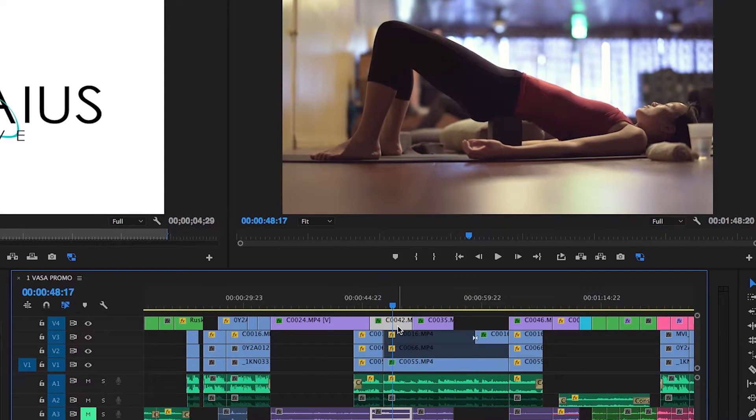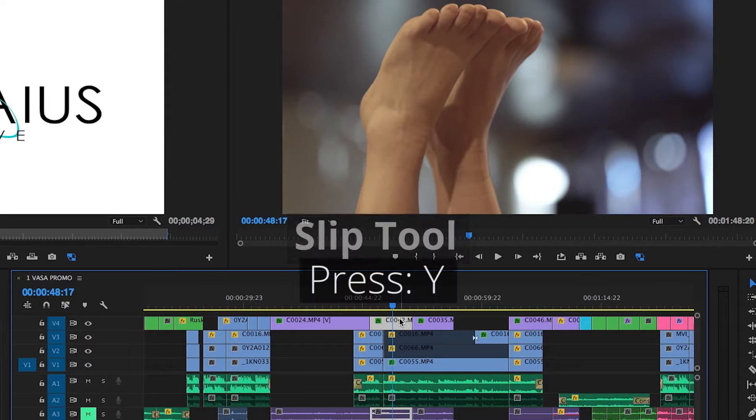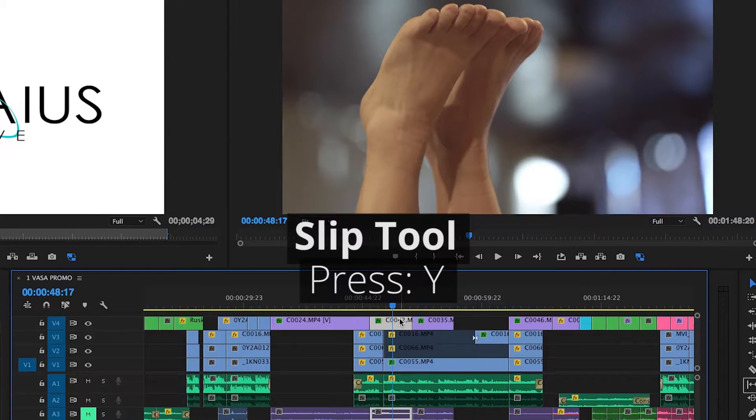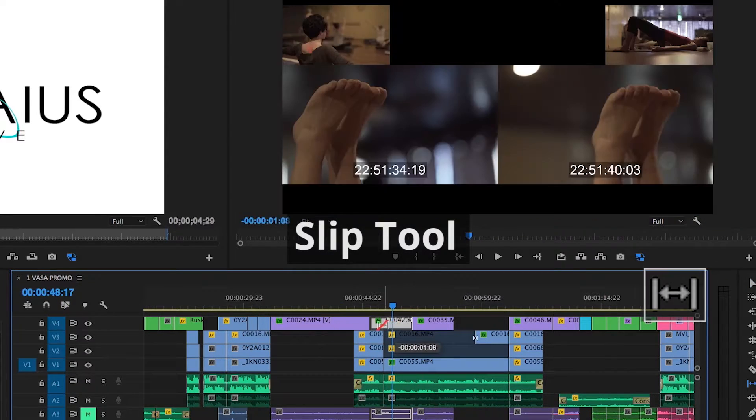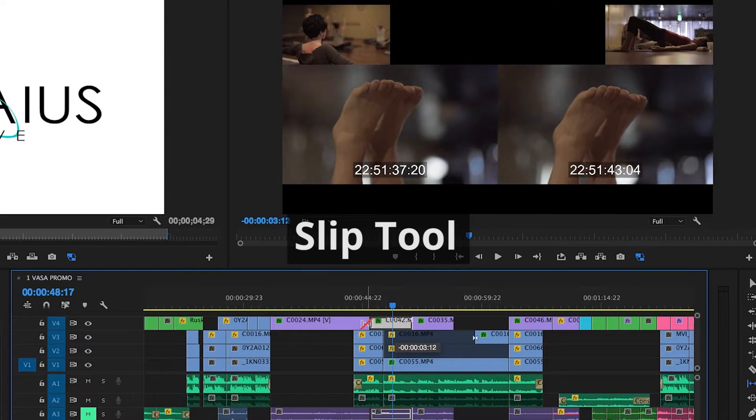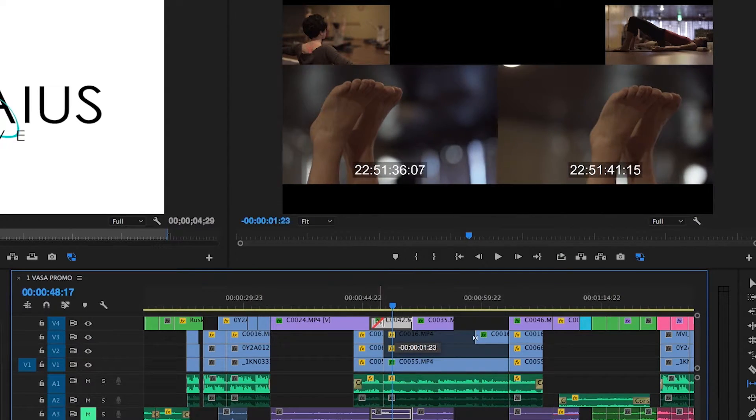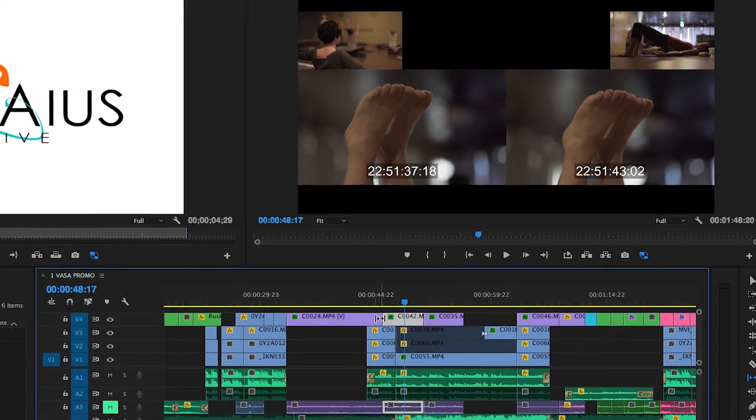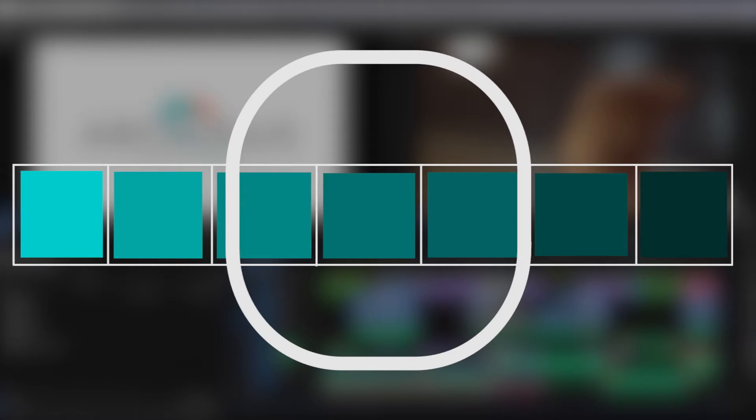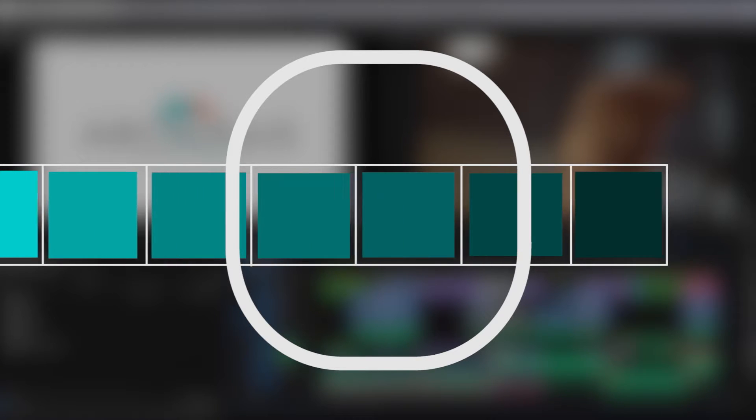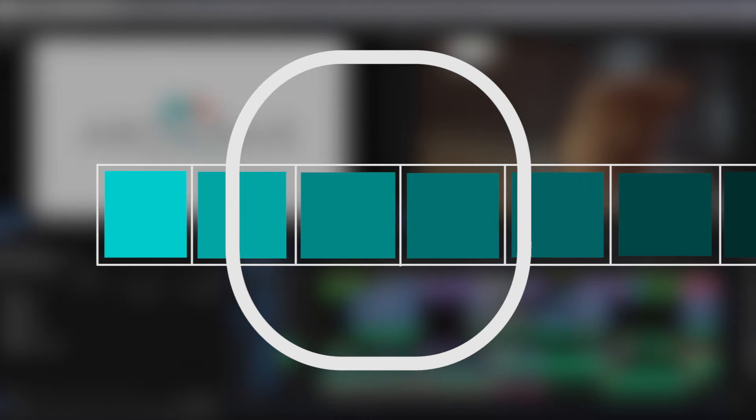Let's say your pacing is spot-on, but you'd like to see a different segment of a clip. Clicking Y will bring up the Slip tool, allowing you to retain a clip's in and out points while leaving its pacing intact. With this tool, I like to think of viewing a physical film strip through a window, and just adjusting which moment of it is visible through that window.